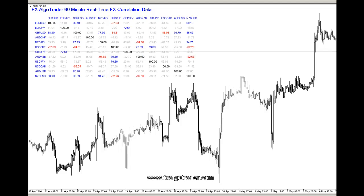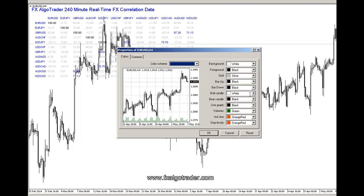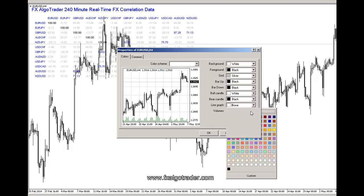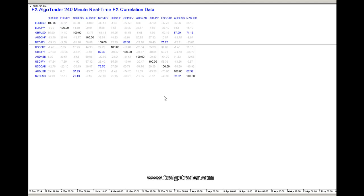By changing the chart timeframe and going to Properties to remove the line graph display, then selecting line graph in MT4, we can now clearly see the four-hourly real-time correlation data.